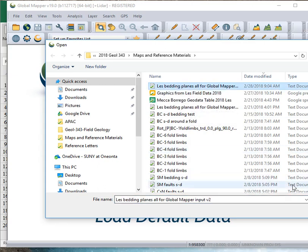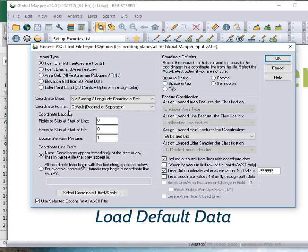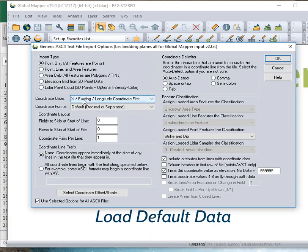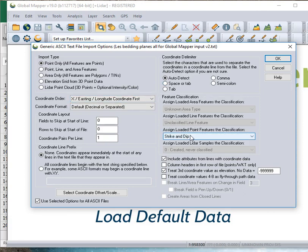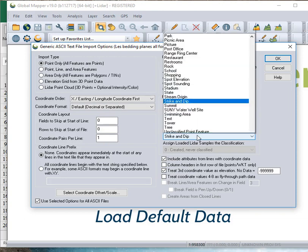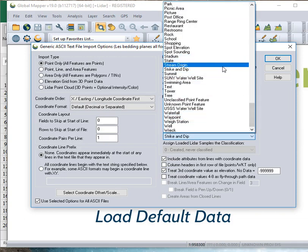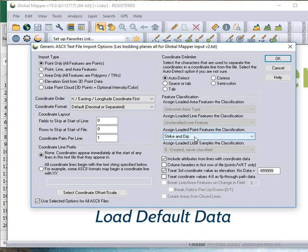And when you select Open, this is the options for text files. It is going to be point only. And we'll accept these defaults here. But notice that it should be Easting first, or longitude if you wanted to put longitude in there instead. And you can change this to whatever type you like. But these are strike and dips. So, I'm going to go ahead and set that as the feature type for these points it's reading in.